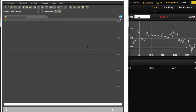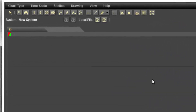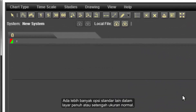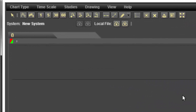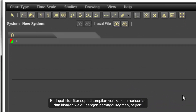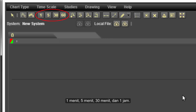When setting the view, there are standard options for full screen or half the normal size. There are useful features like vertical and horizontal views, and time range with various segments such as 1 minute, 5 minutes, 30 minutes or an hour.